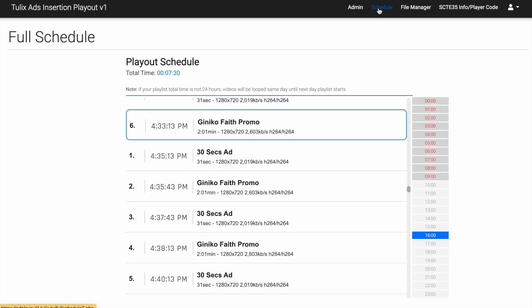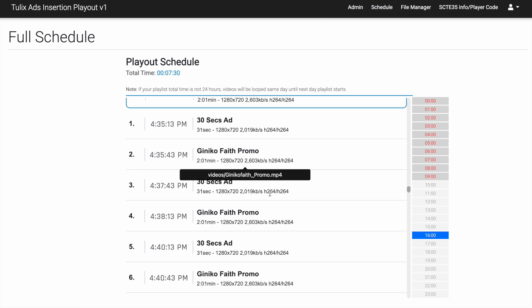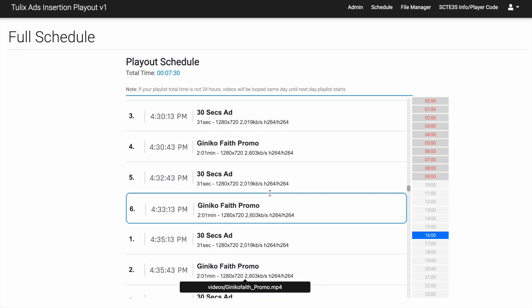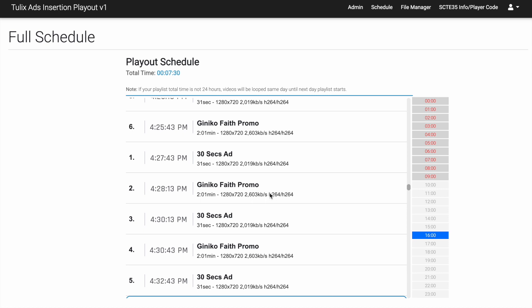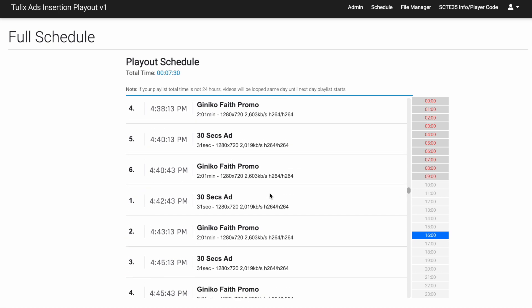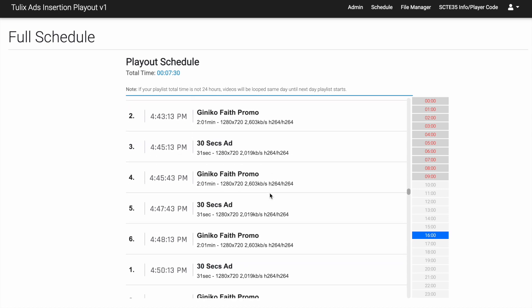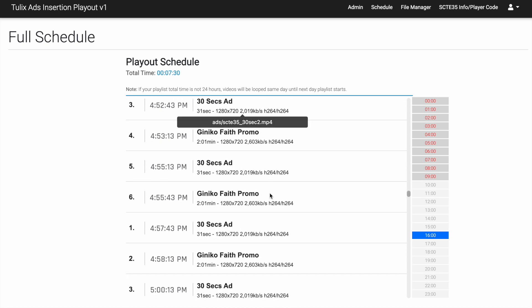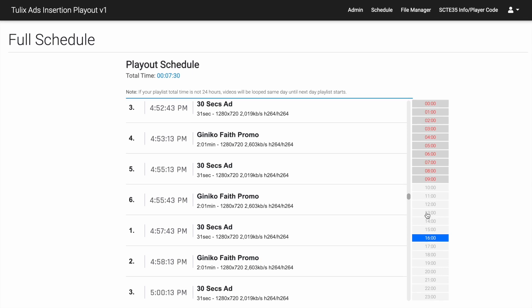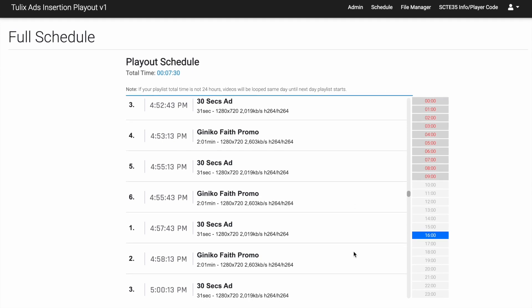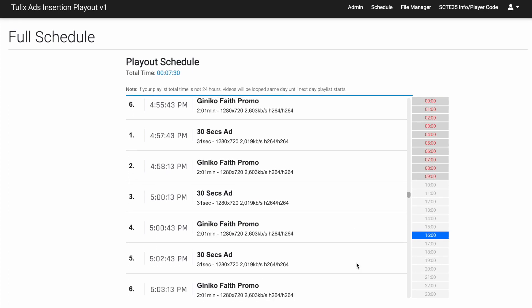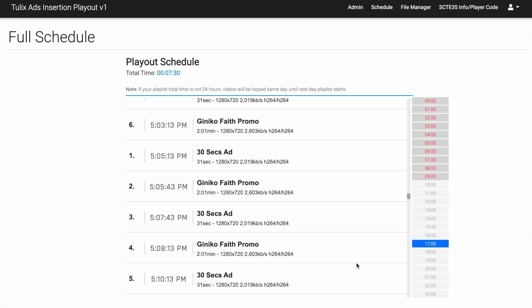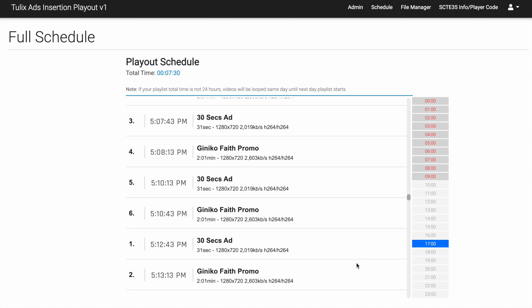Our play and schedule page provides you with a clear and detailed view of the TV programs and ads showing their exact timing. By checking this page, you can easily see when each program and advertisement will be aired. This feature helps you stay informed about the schedule, ensuring a smooth viewing experience and allowing you to make informed decisions about your programming and ad placements.